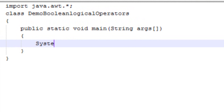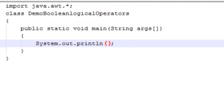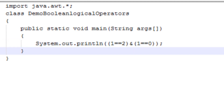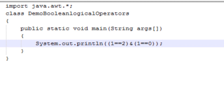Let's see how we can use it. I will type System.out.println and inside the bracket I will type: 1 == 2 — then I will apply the logical AND operator — and the second condition will be 1 == 0. Now here both the conditions are false, so it will give us a false result.